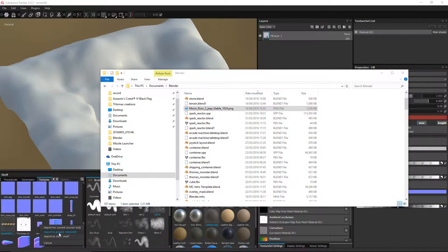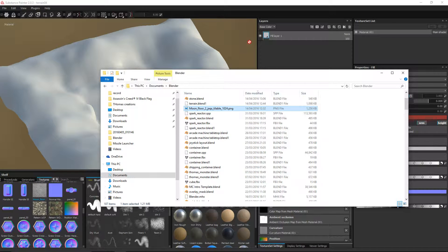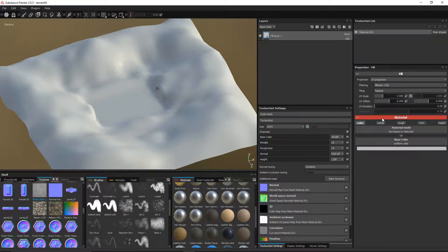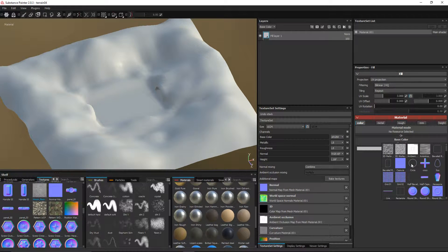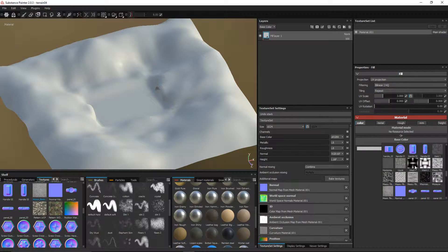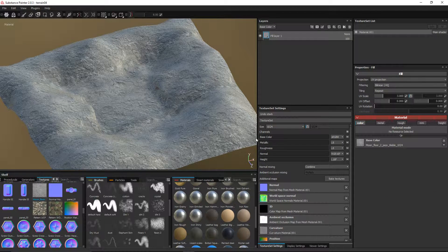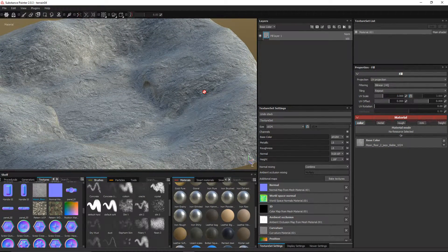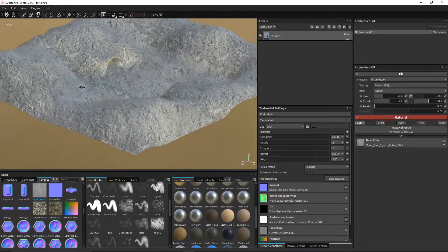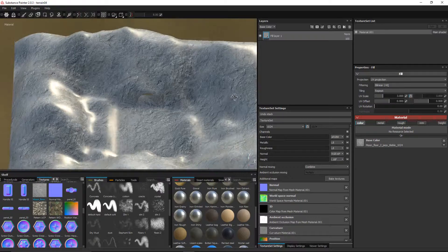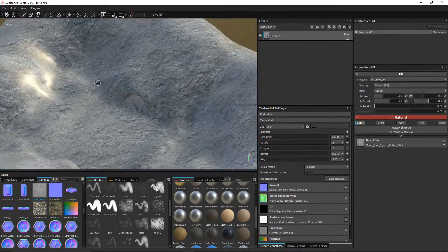The option we're going to go with is Import to Project - Terrain 04. It will only be applied to this project. In our fill layer we will get rid of the metal rough, normal, and height. Actually we might go back to the rough in a moment. Let's find our base colour - it was called moon something. Moon floor - there we go. It's off to a good start actually. I think the reason for that is because it has done a UV scale of 3, and that looks pretty good.